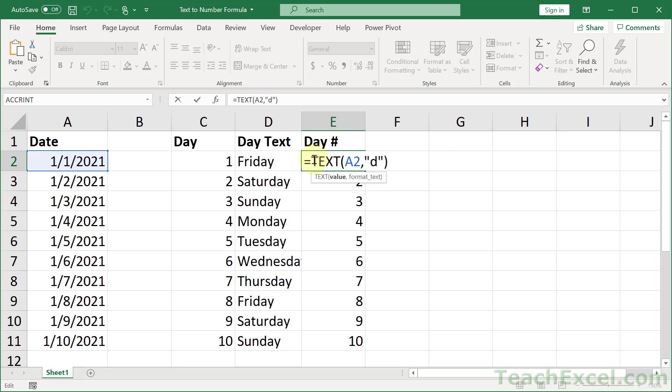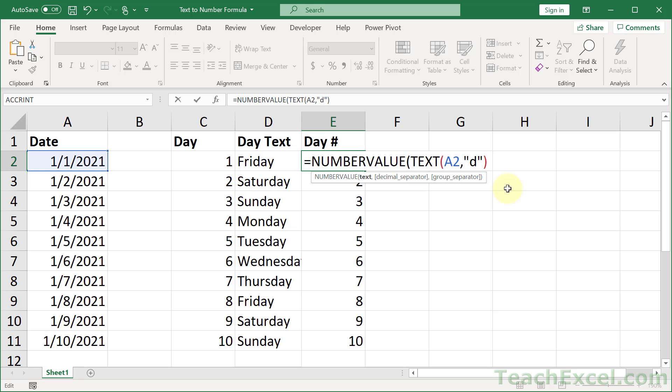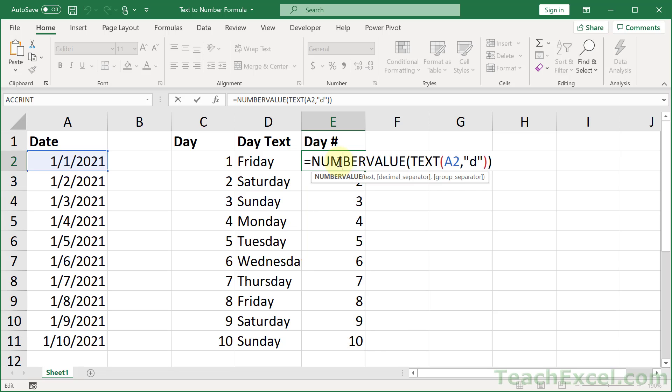All you have to do is put number value around it. Number value like that. Close up the parentheses, hit enter, and copy it down. And now you have numbers. The nice thing about this is that everything is self-contained.